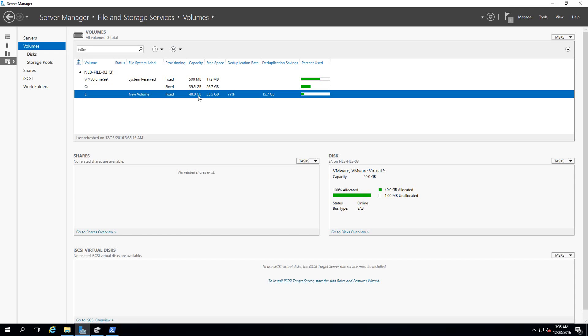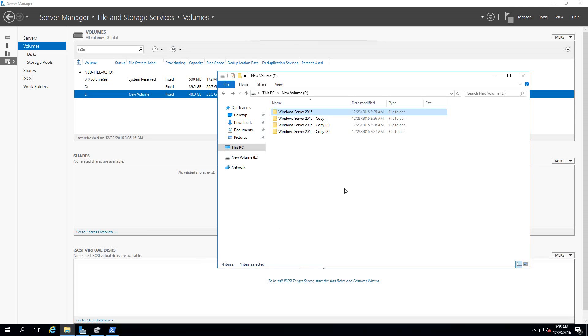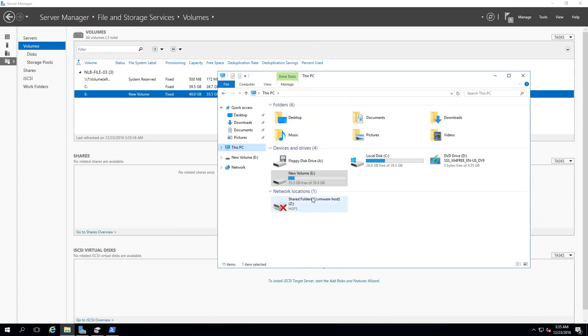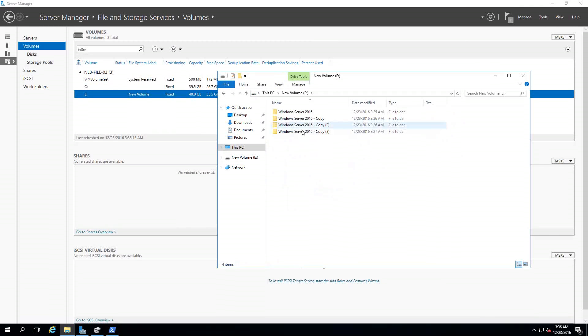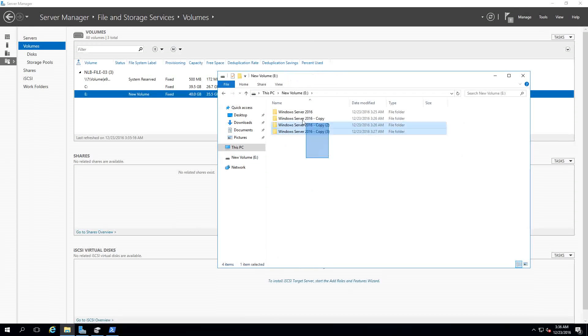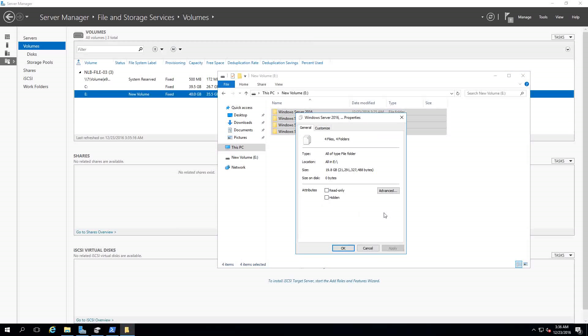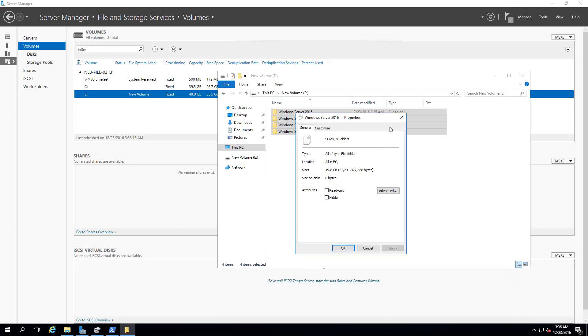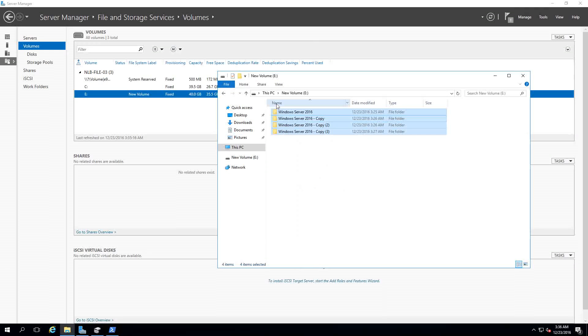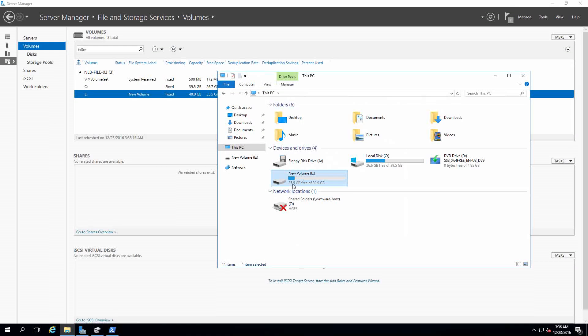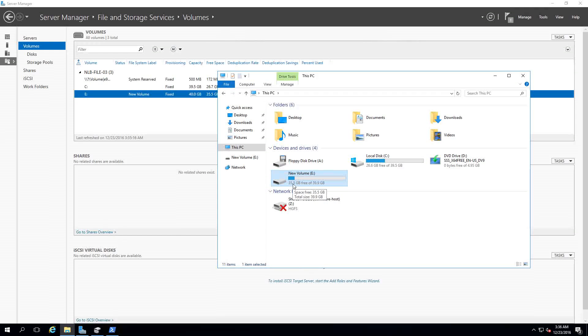I can see that it made a compression ratio of 77% which saved me around 15.7 GB of data, which makes my disk which is currently 40 GB now available with 35.5 GB. If I open This PC I will see that this space is still available for me to store any additional information. If I open the properties I will see that the size is around 20 GB, but instead of 20 GB it's only using around 5. Isn't that cool?